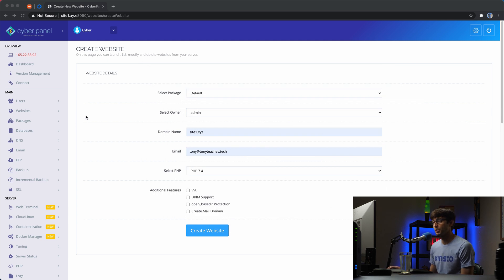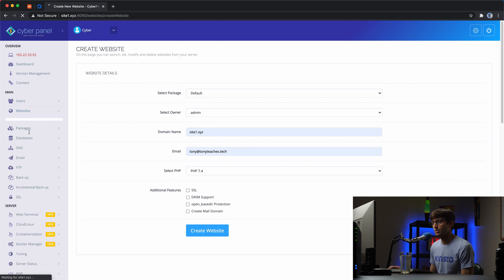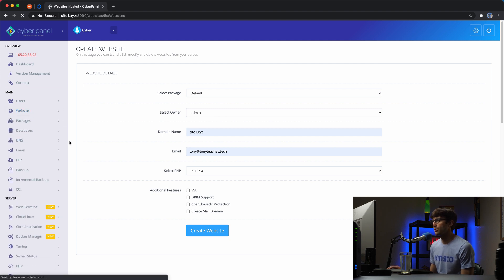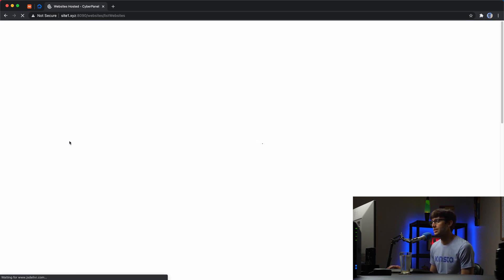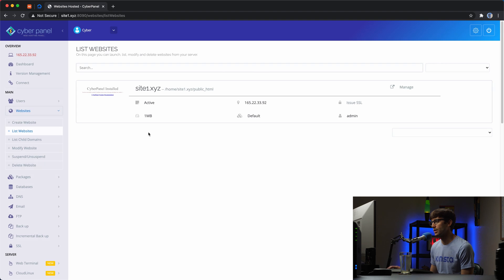And what we want to do is to go over here to the websites and look at our websites. And we'll find the only website at this point, which is site1.xyz. We'll click on this manage link up here.